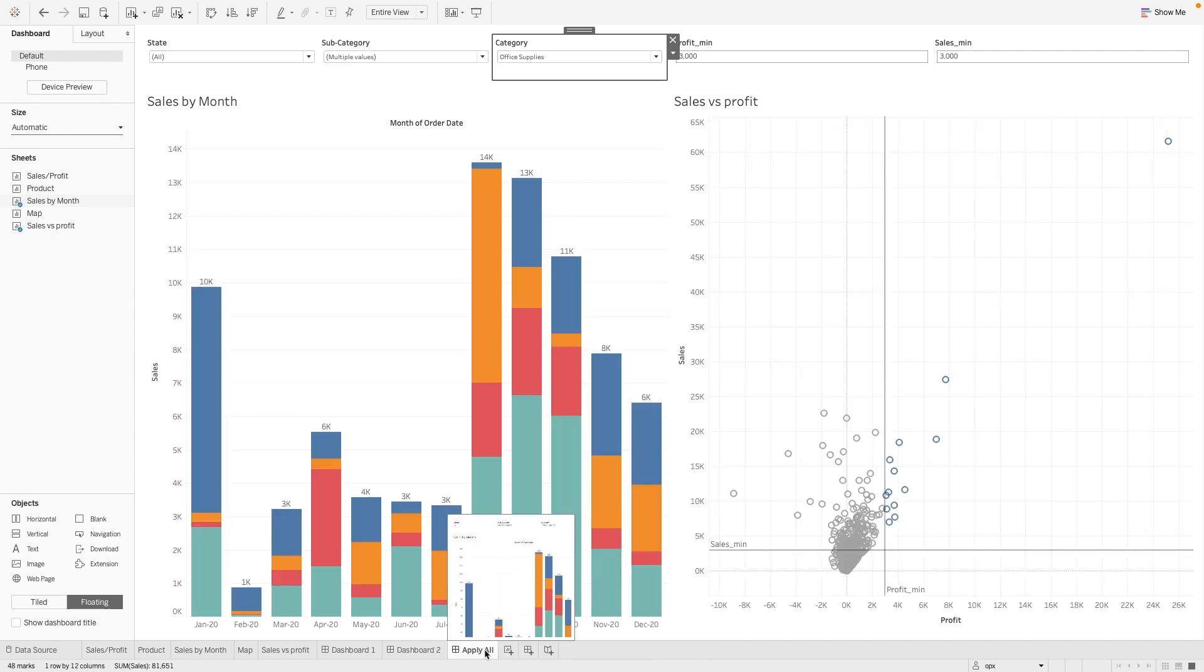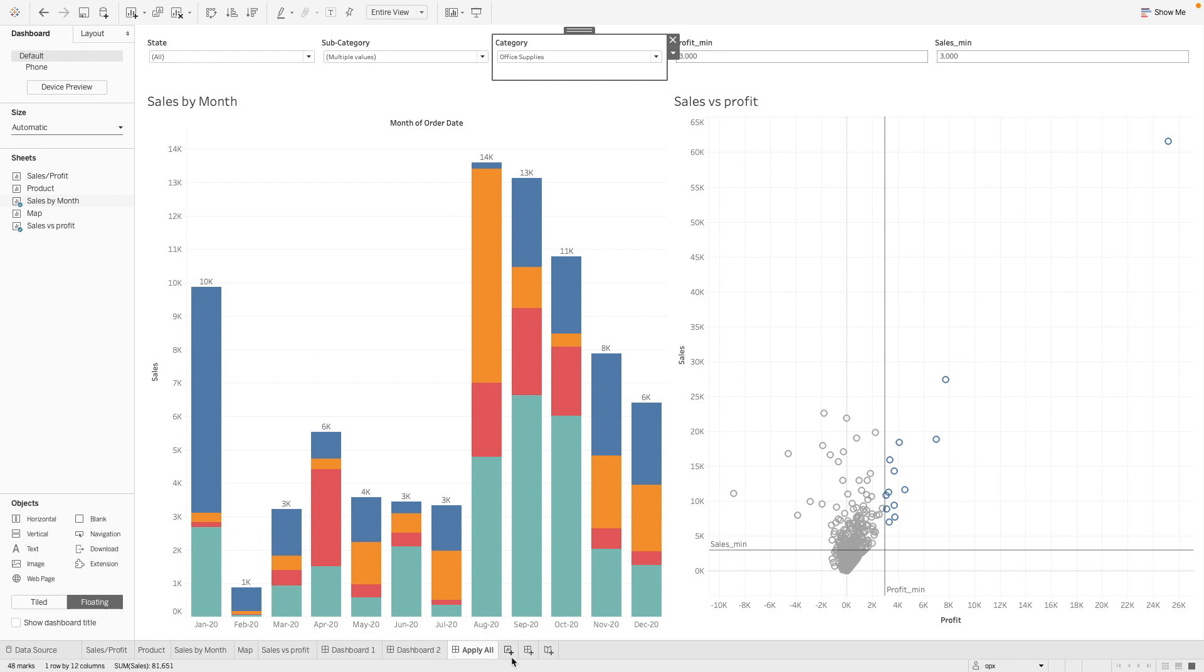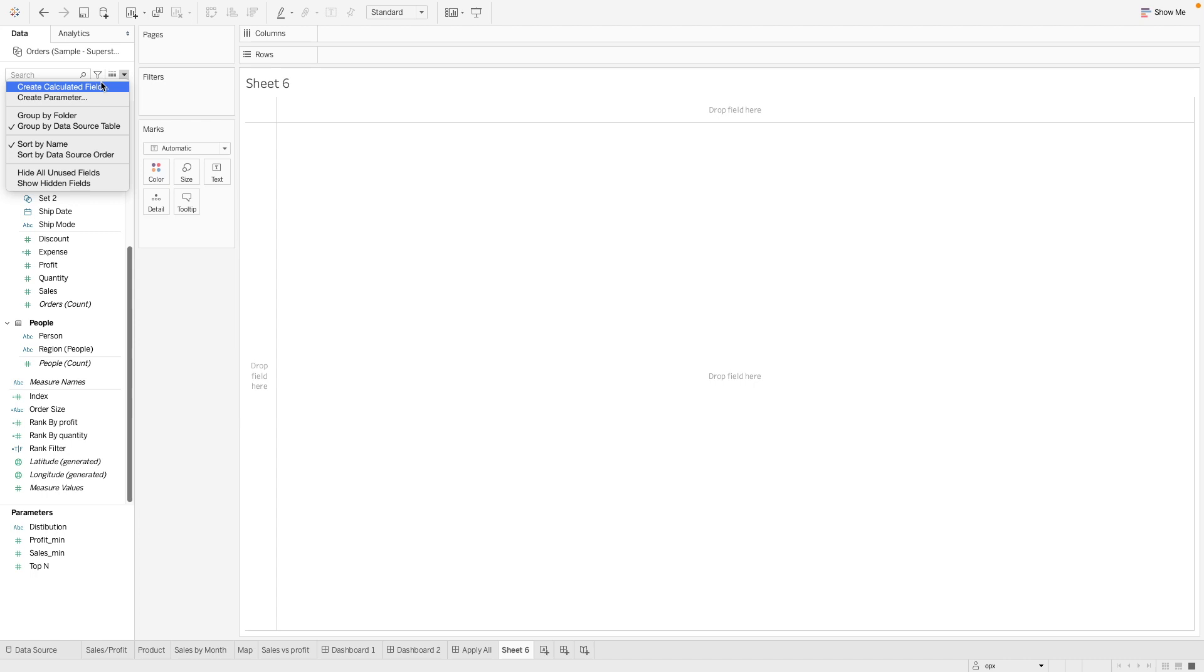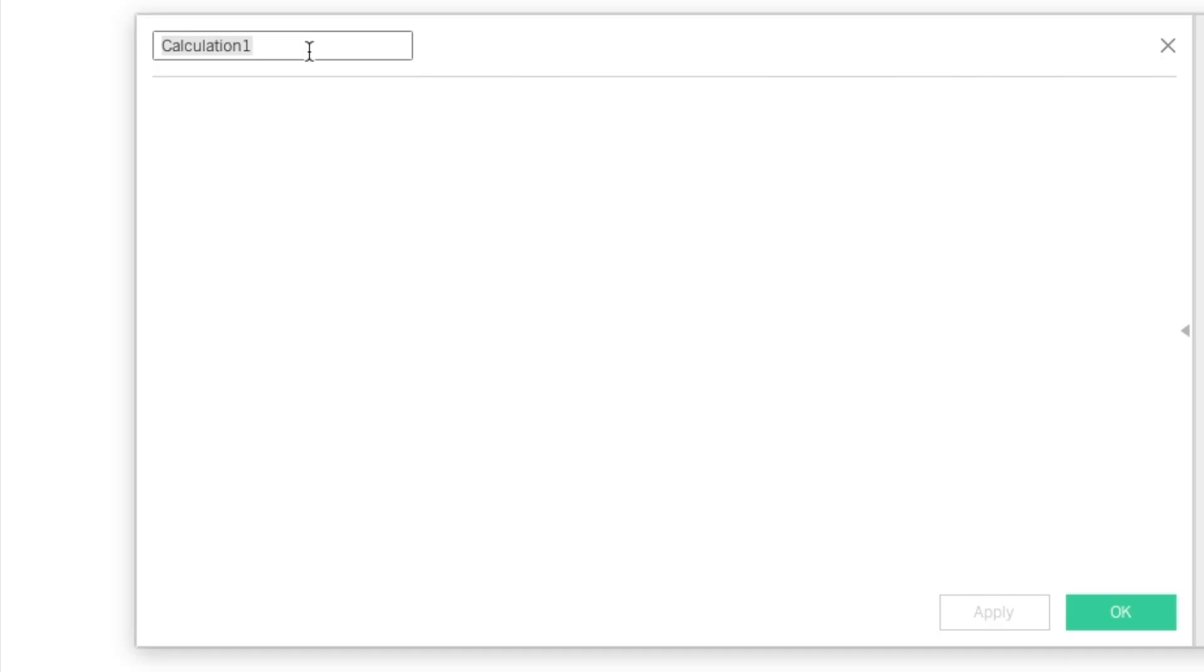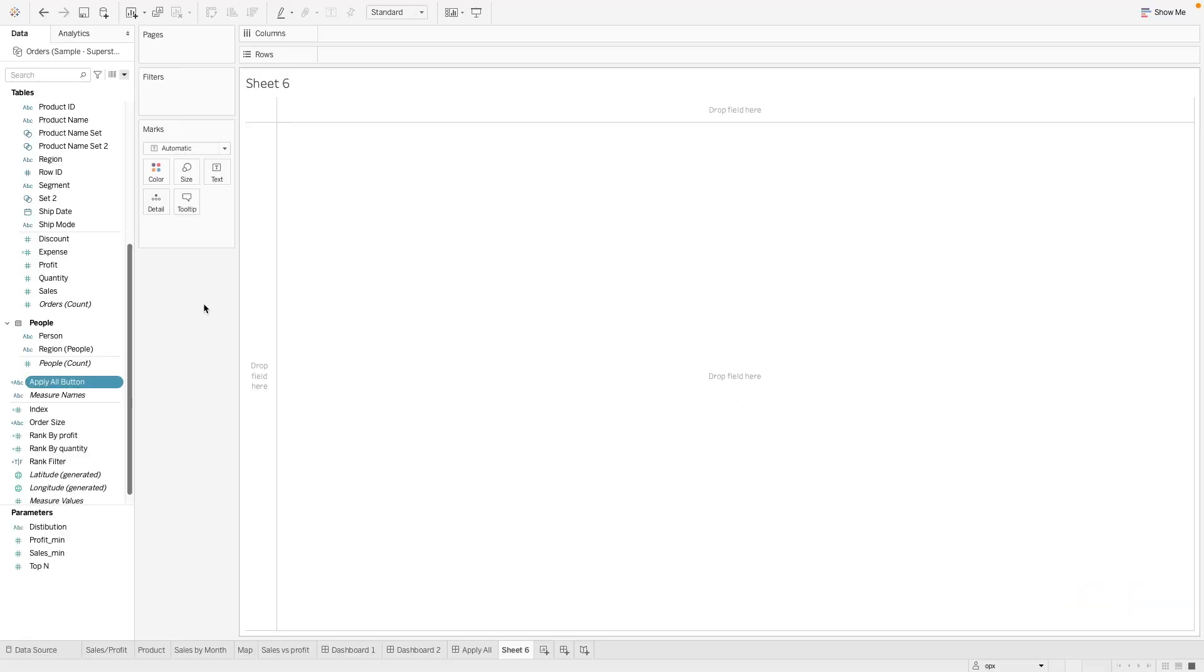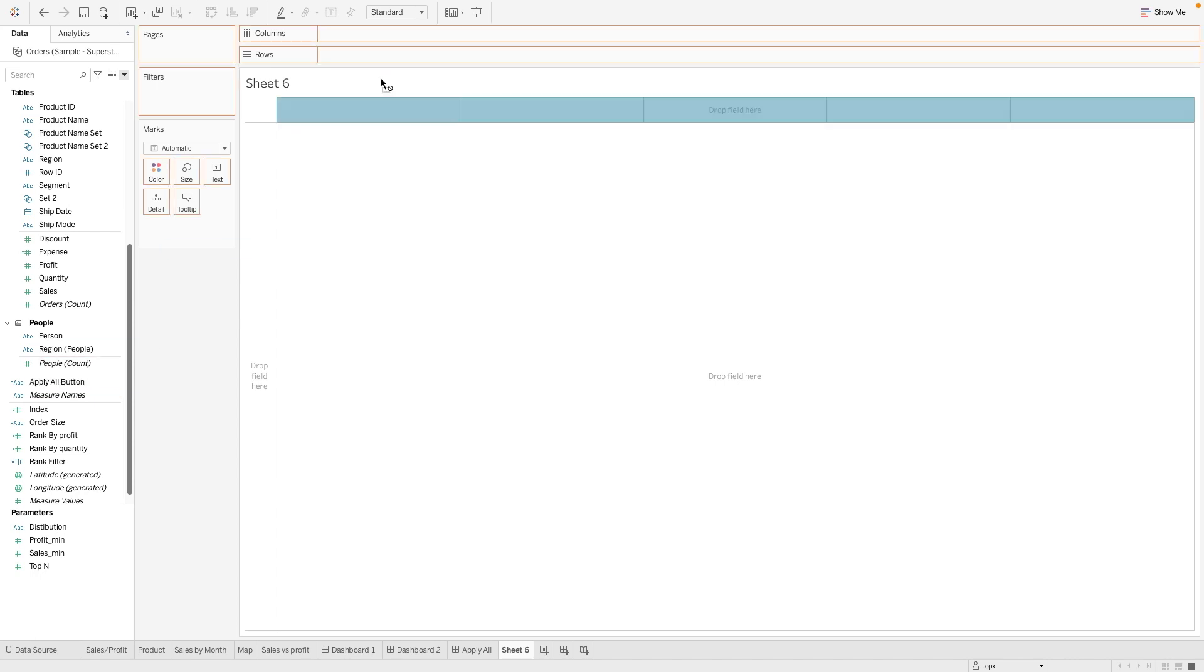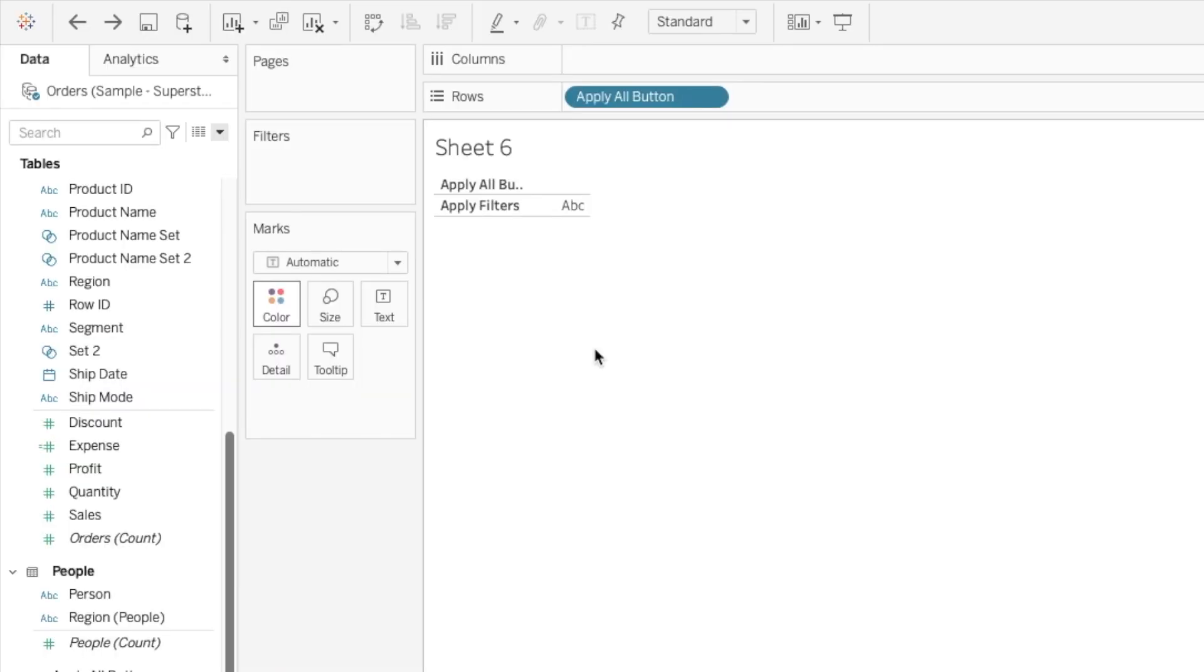So let's see how we can go ahead and create this apply all button. First let's create a worksheet. Next we create a calculated field. Let's call this apply all button. And let's give this a text. Apply filters. Now let's drag this into our rows here.